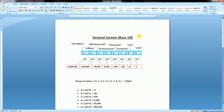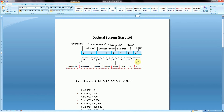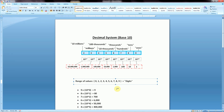In order to understand binary, the first thing we have to cover is the decimal system, which we refer to as base 10. This is the number system we're used to counting in, and it really started because it's intuitive for us to count in tens — we have 10 fingers and 10 toes. In each position of the decimal system, we have 10 different possibilities: the digits 0 through 9, which is a total of 10 different options.